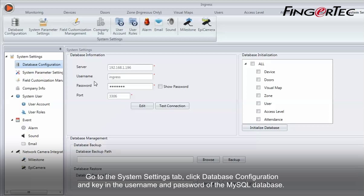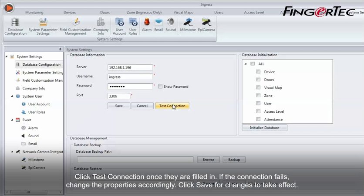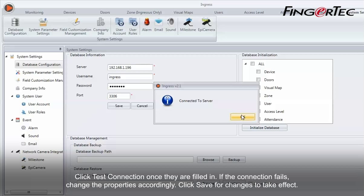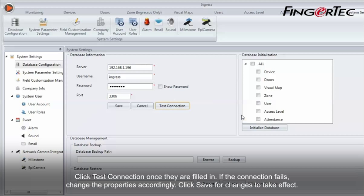Go to the System Settings tab, click Database Configuration, and key in the username and password of the MySQL database. Click Test Connection once they are filled in. If the connection fails, change the properties accordingly. Click Save for changes to take effect.